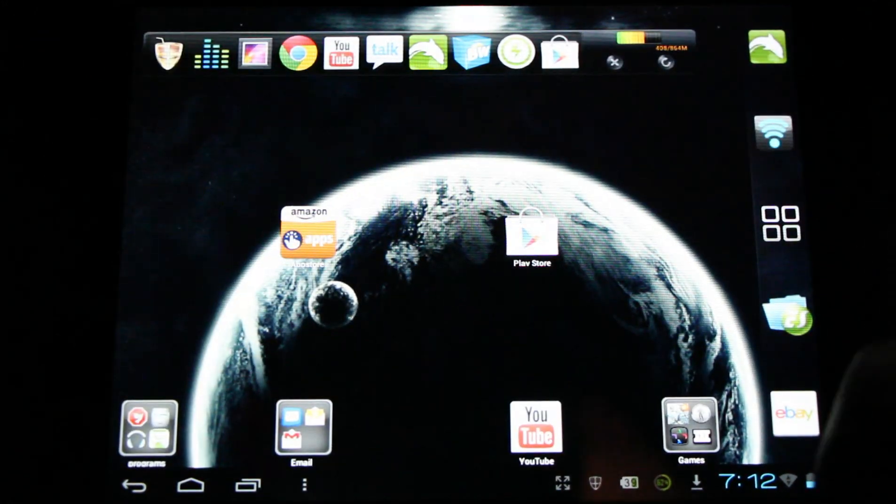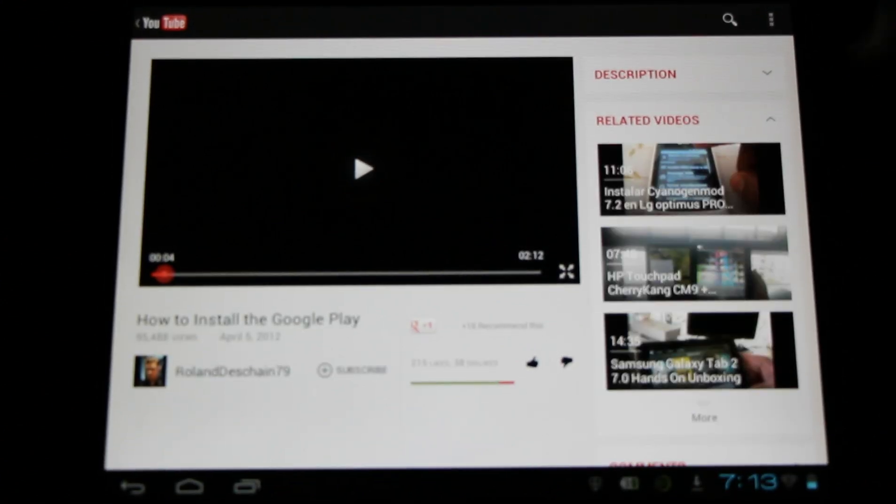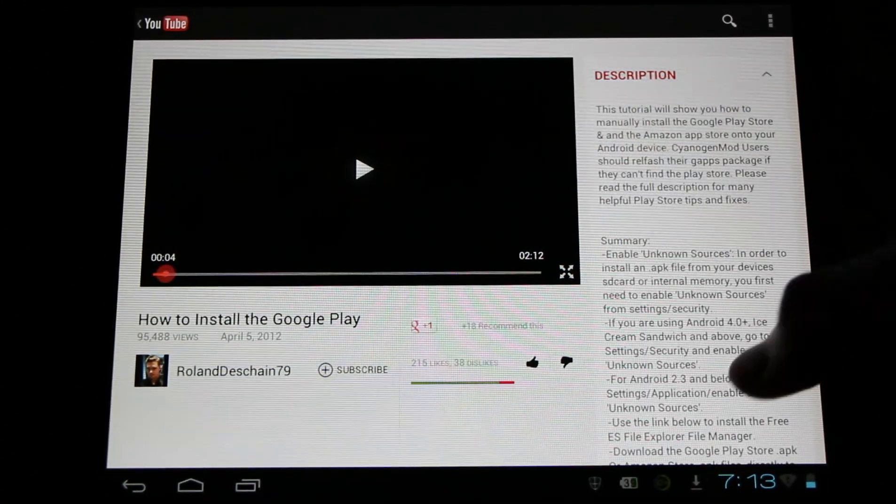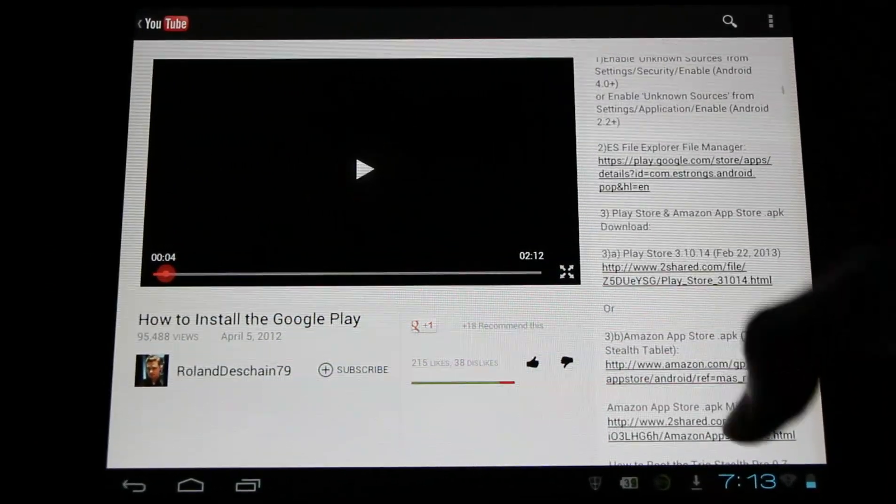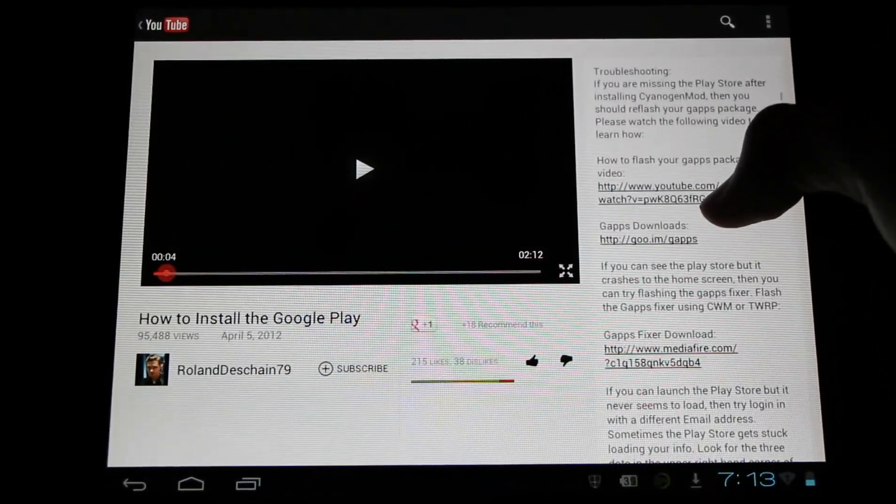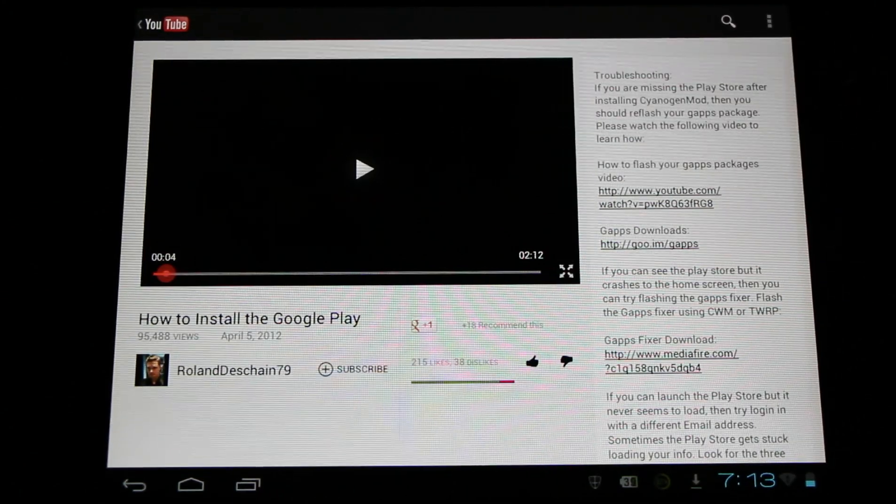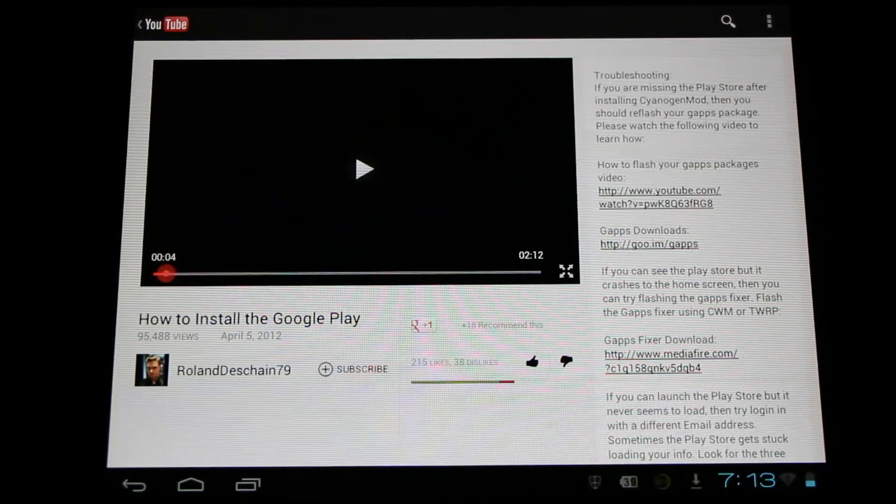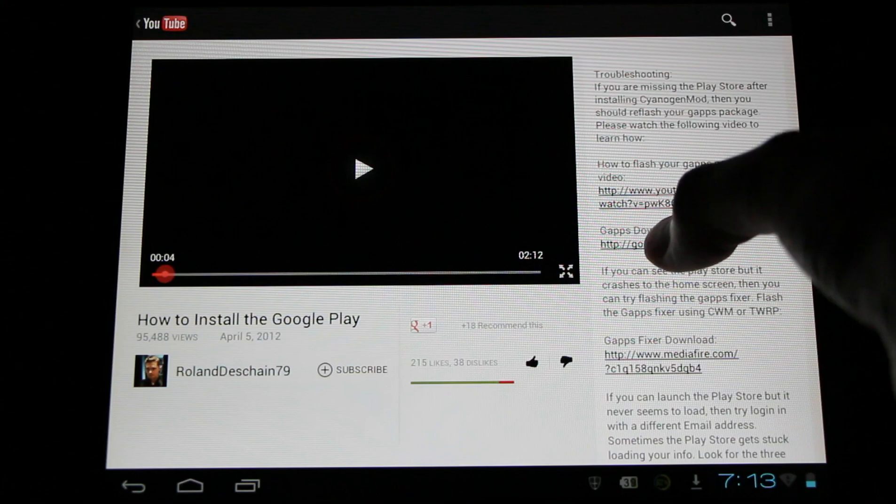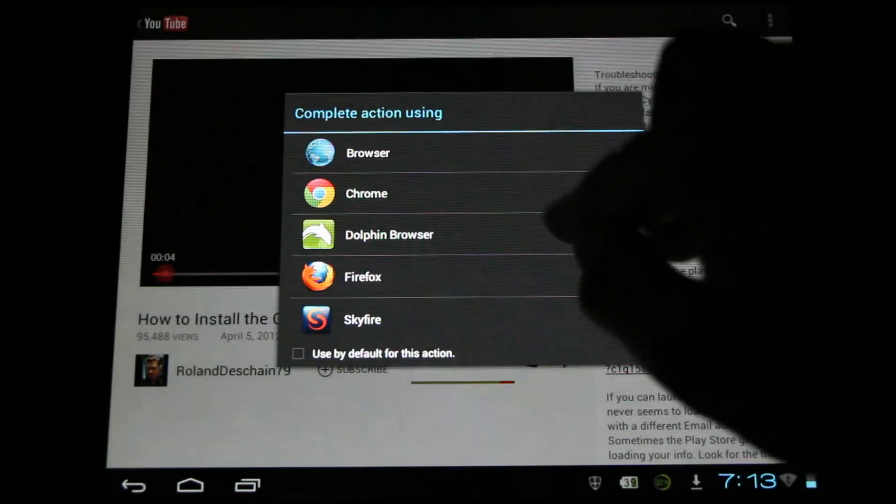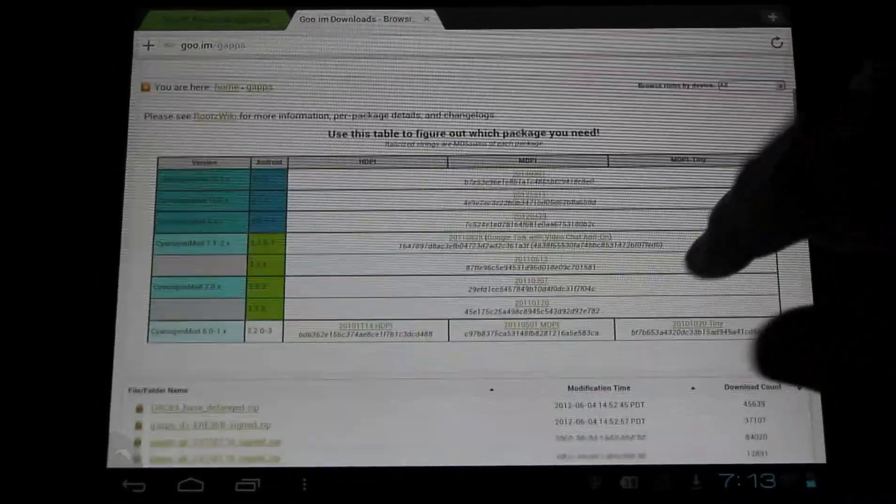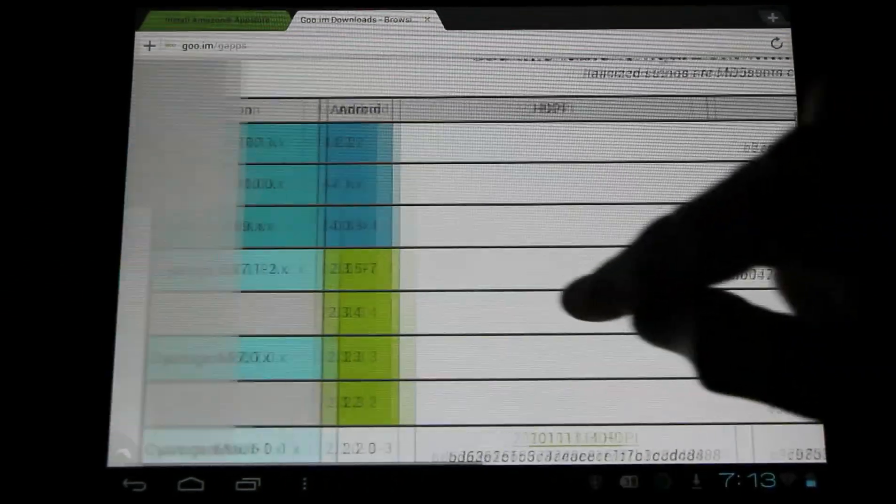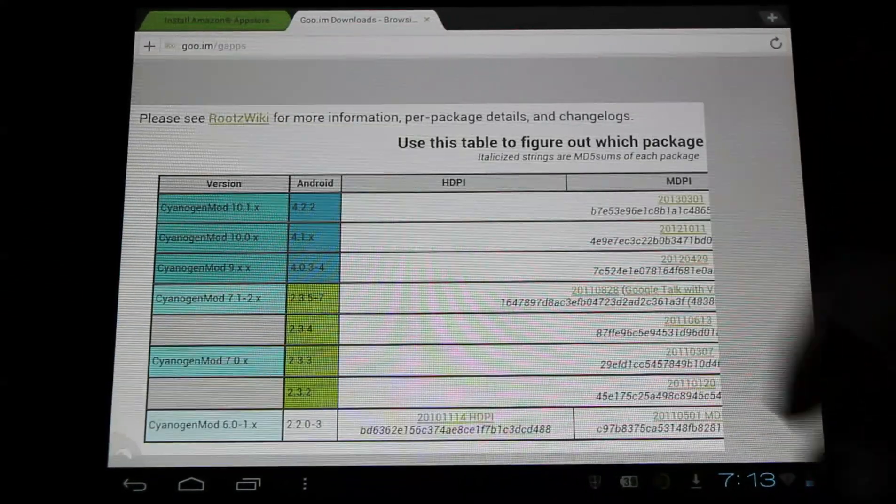Now I want to note, CyanogenMod users, if they're missing the Play Store, this means that the GApps package did not flash correctly. If you look in the troubleshooting section of this video's information, you'll find help for that. Here's the troubleshooting. There's a few different things we can do. But number one, we're going to want to re-download and re-flash our GApps packages. Now this is just for CyanogenMod users. Everyone else is good to go already.